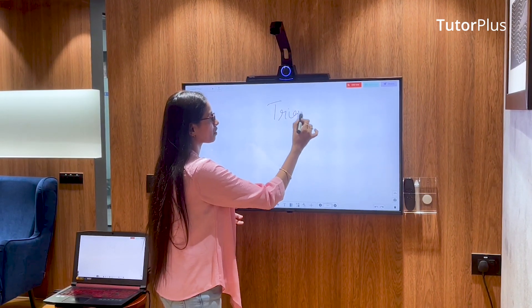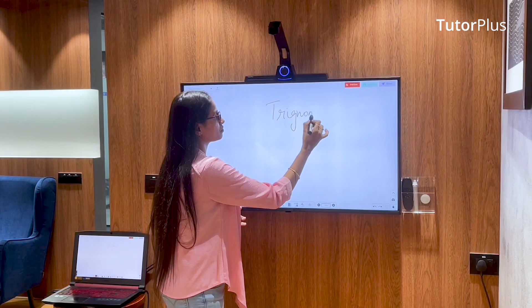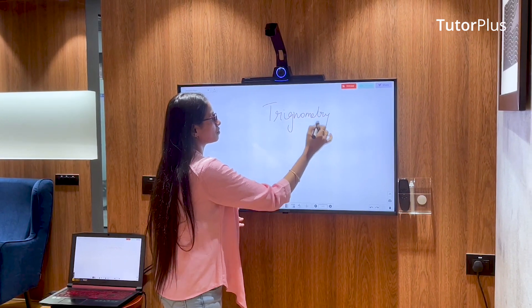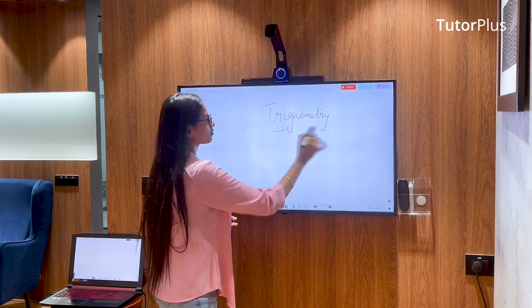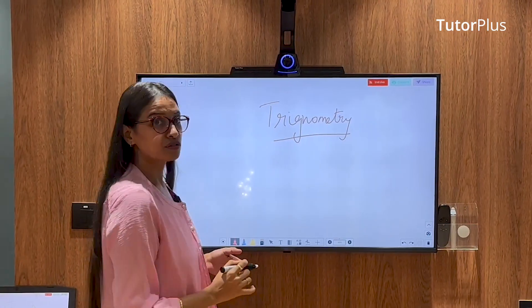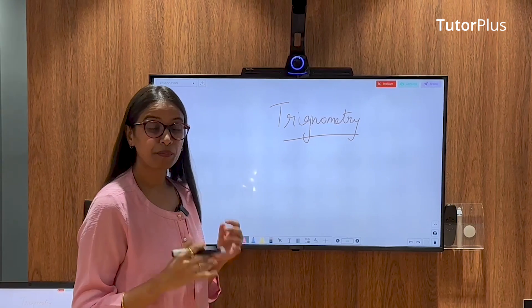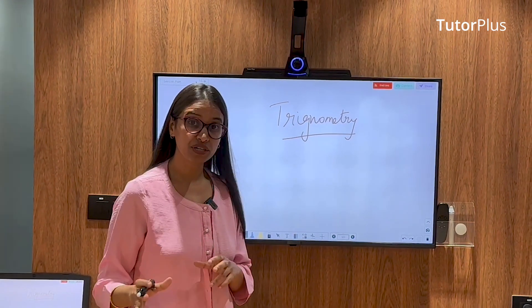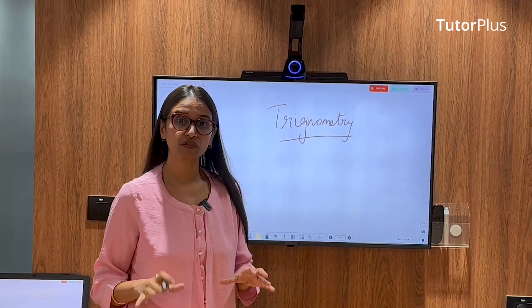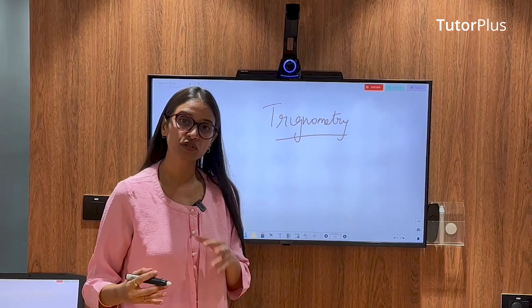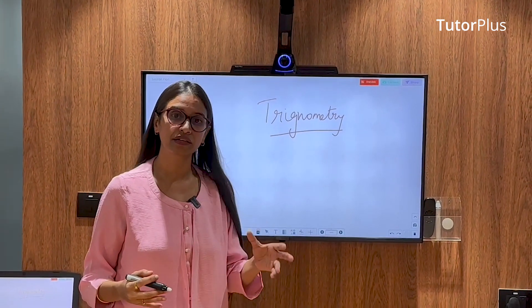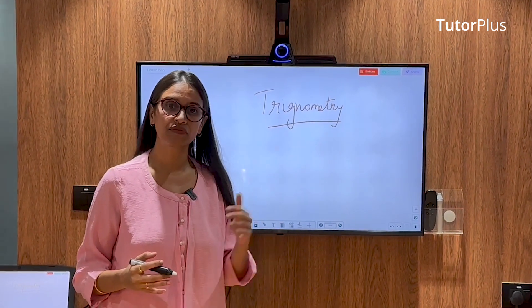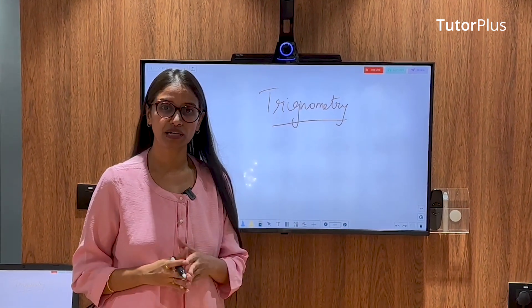My class is now directly live streamed. I don't have to struggle with using OBS or any other external software to do this live streaming or broadcasting.